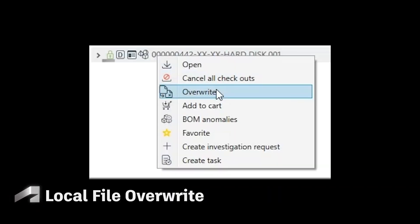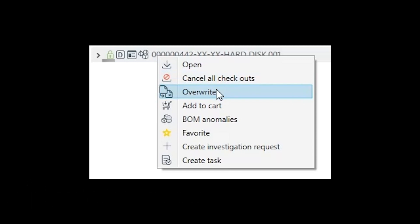select and overwrite files which are changed in the local working folder. This only applies if the files are not checked out.